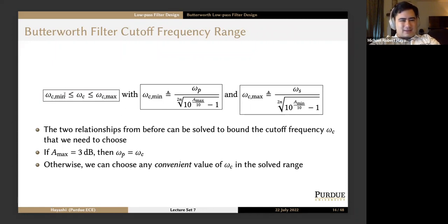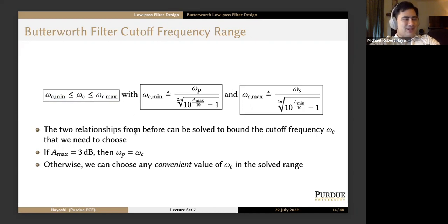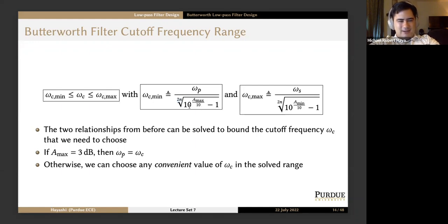Then we get the range that the cutoff frequency must be in between, and we can choose any convenient value between these two bounds for omega_c. I like to choose a nice rational number — I recommend you do the same. Notice that these are fairly complicated expressions that depend on the order you just chose, including taking 10 to a power.